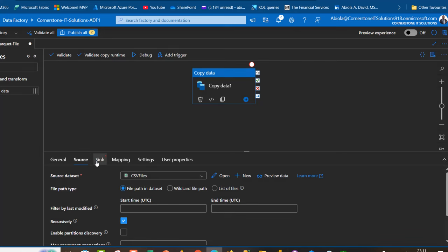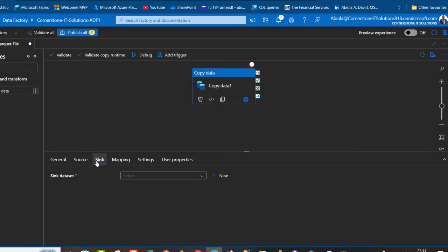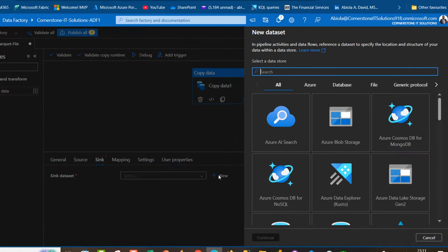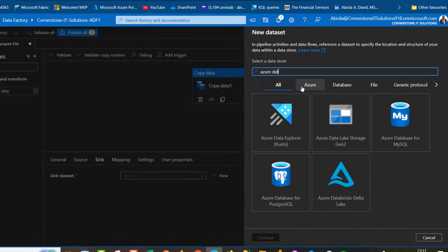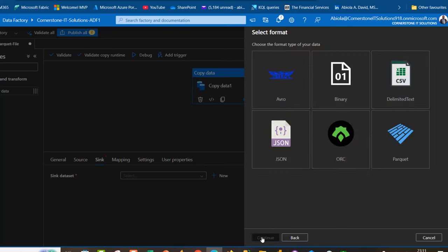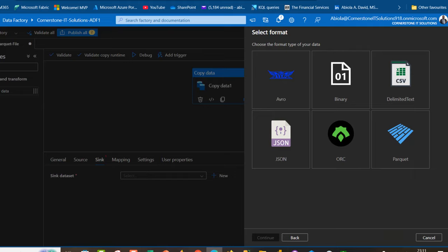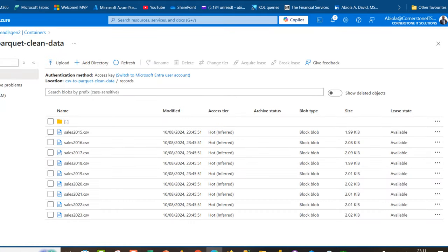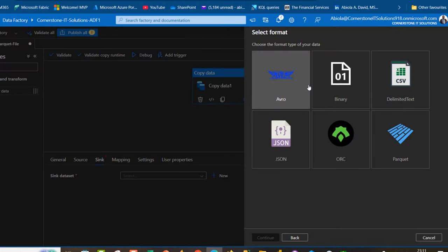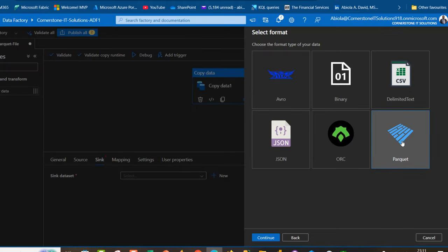I'm going to come to the sink, the destination, and create a sink dataset by clicking on new again. I'm going to search for Azure Data Lake Storage Gen2, and this is where the core of the matter is: because we're converting all these files to Parquet, I'm going to choose the Parquet file format and click on continue.